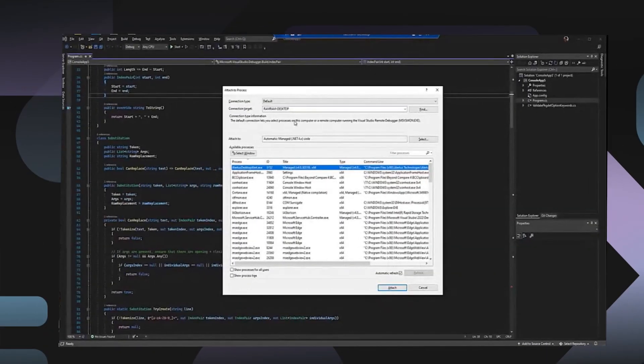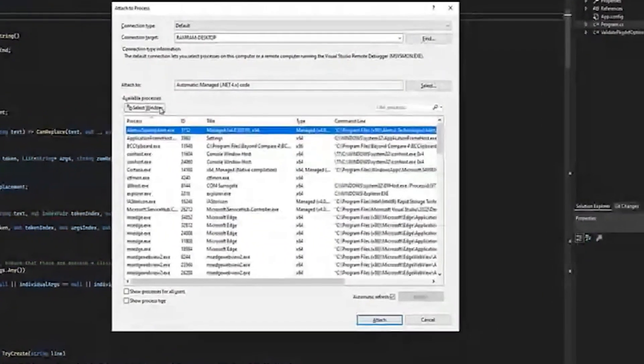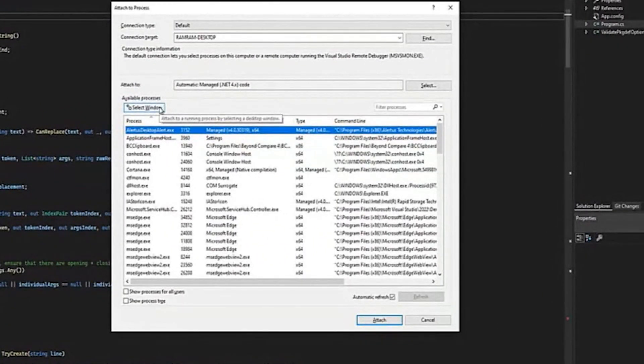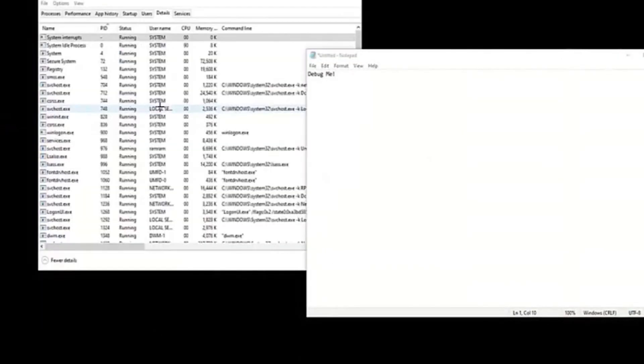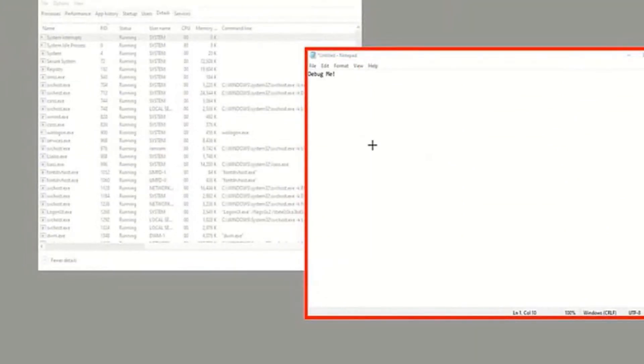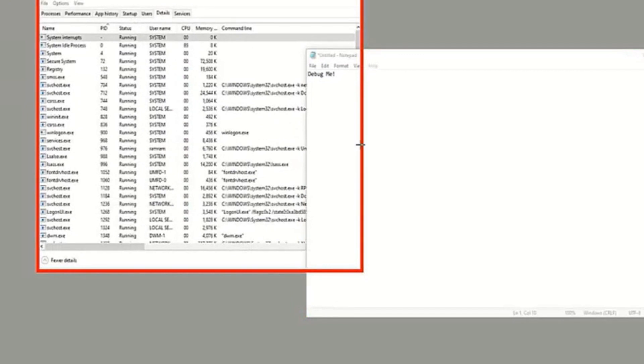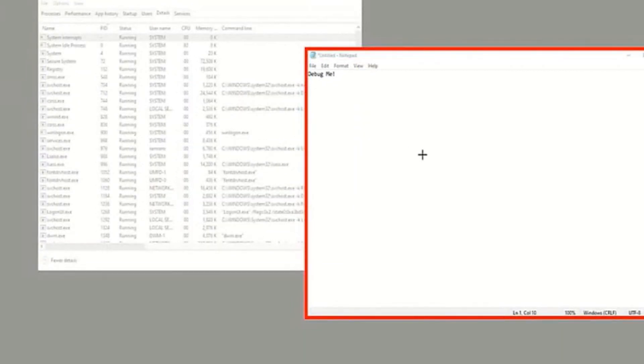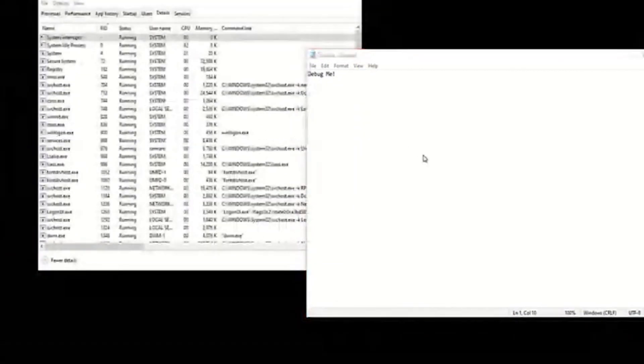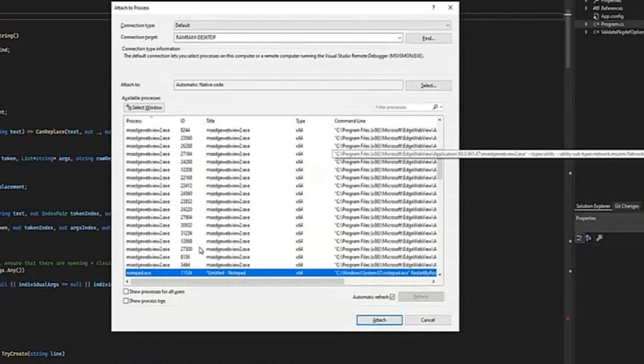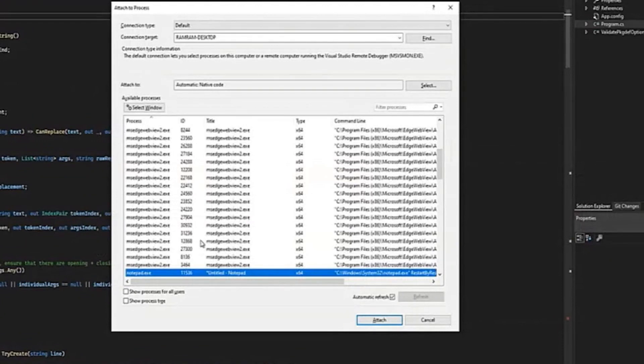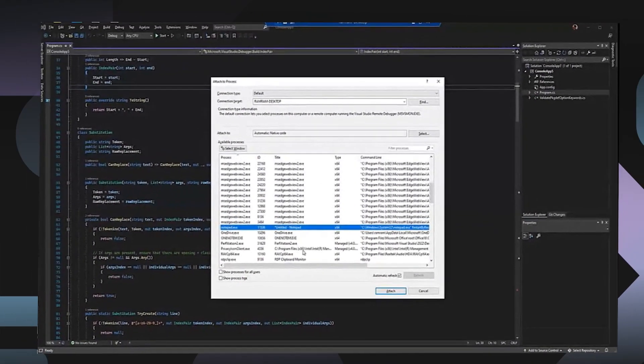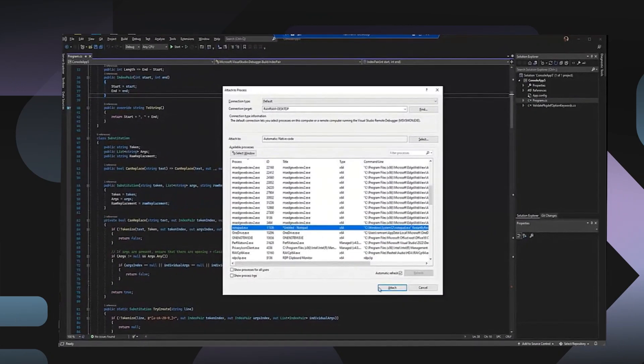One of my favorite improvements from the attach to process dialog is the select window option. This could be really helpful if I wanted to debug any other applications on my machine. This can help me select any running process on my desktop by just clicking and just pointing and clicking through it. I can select in window and I can directly attach to its process. I don't have to go back and attach to process dialog and search through the process and then do the guesswork to find the right process.